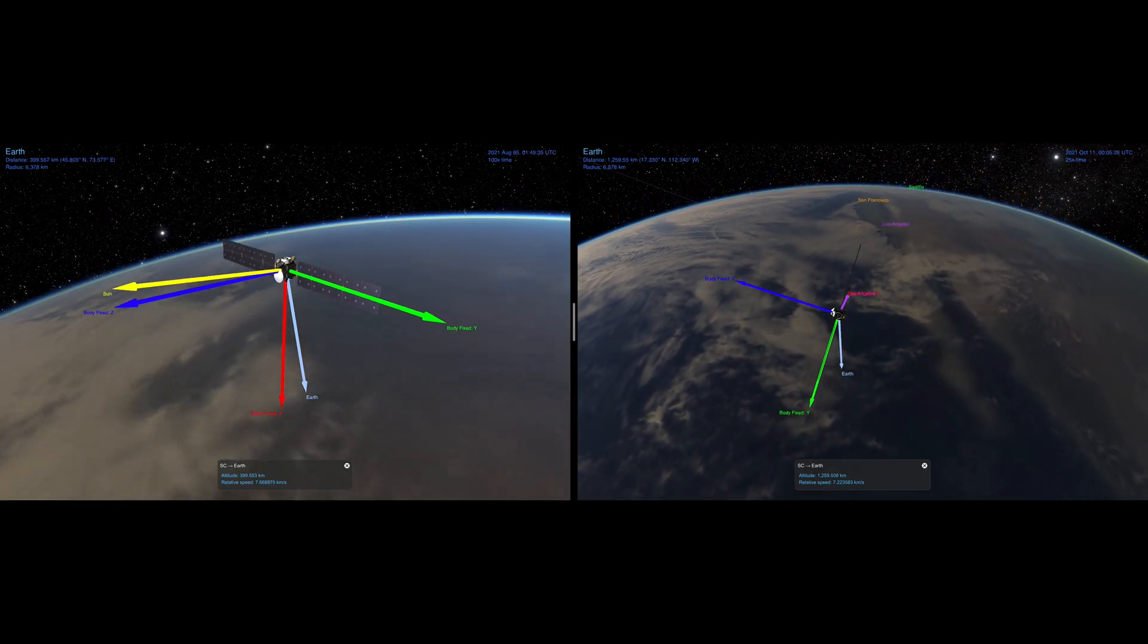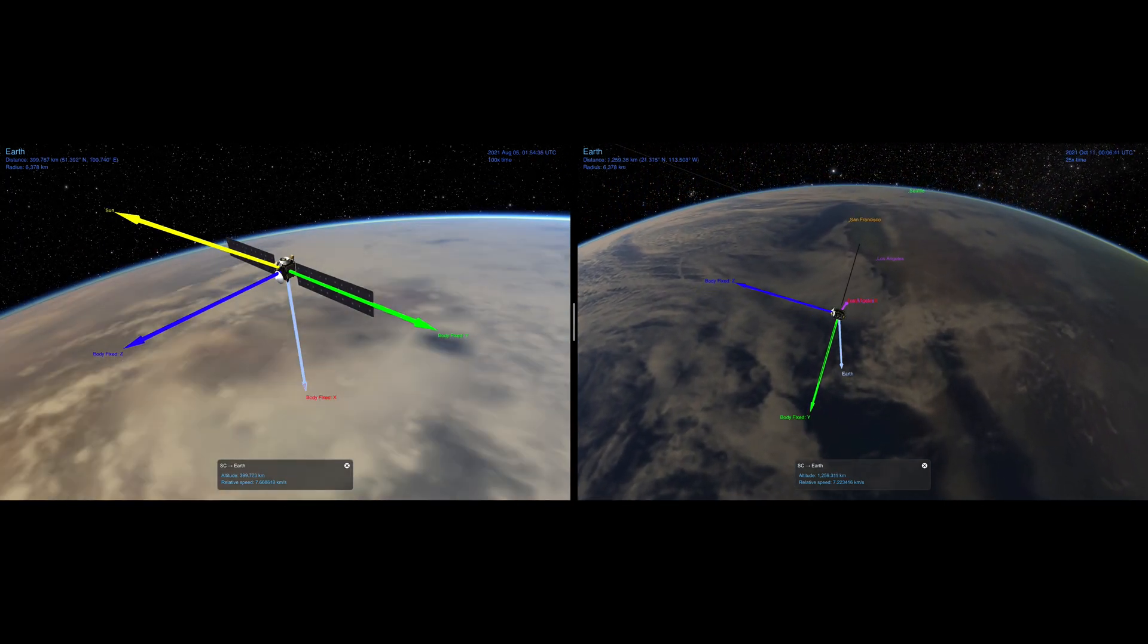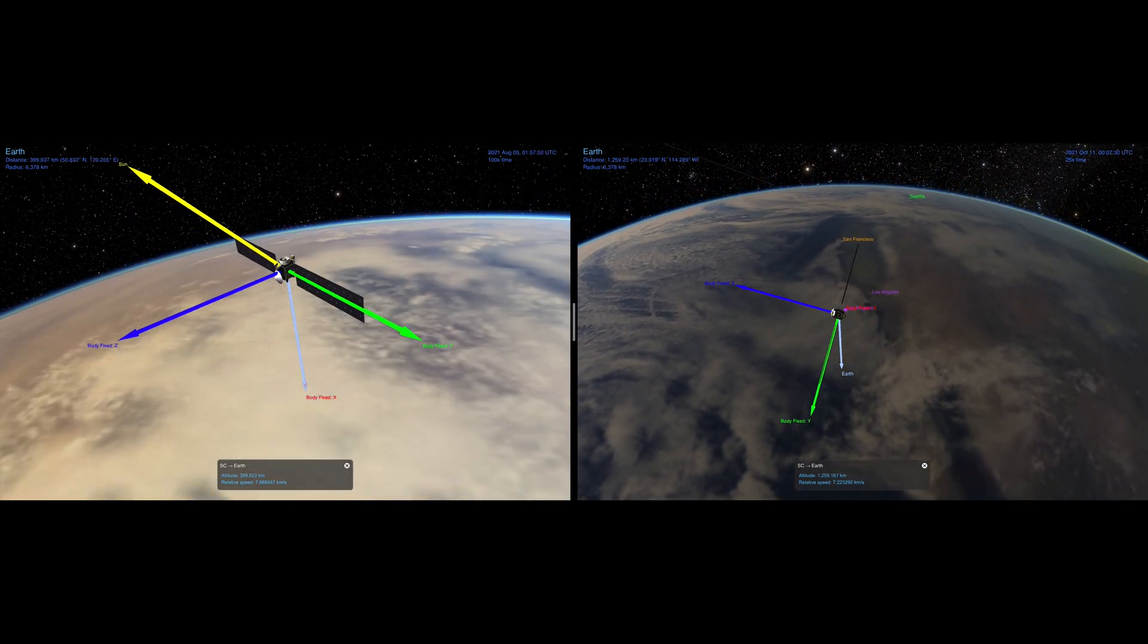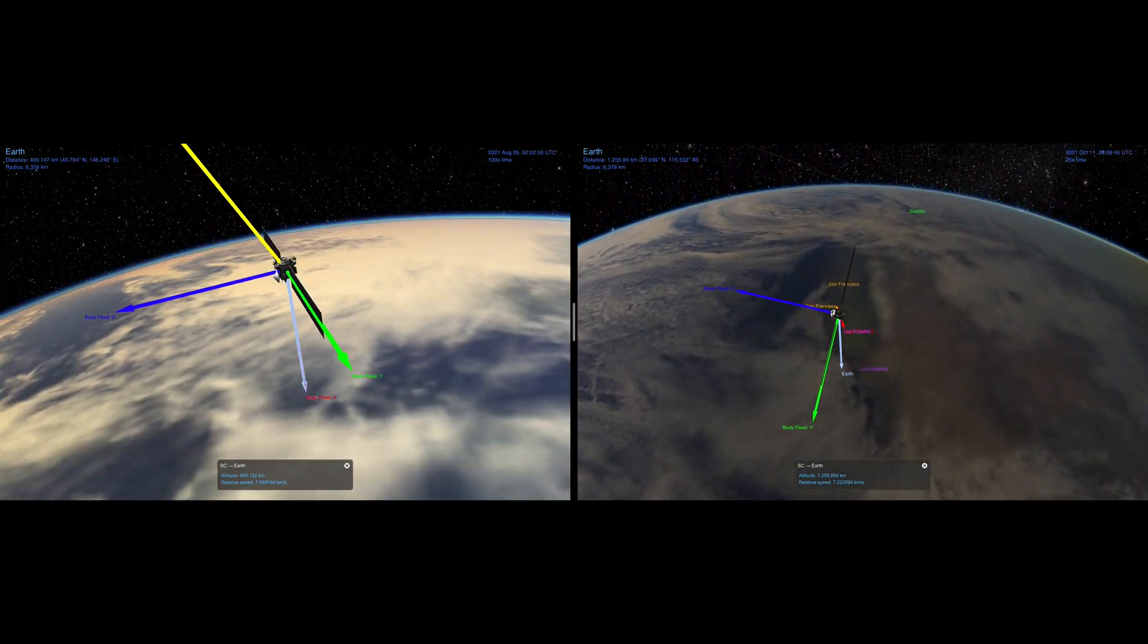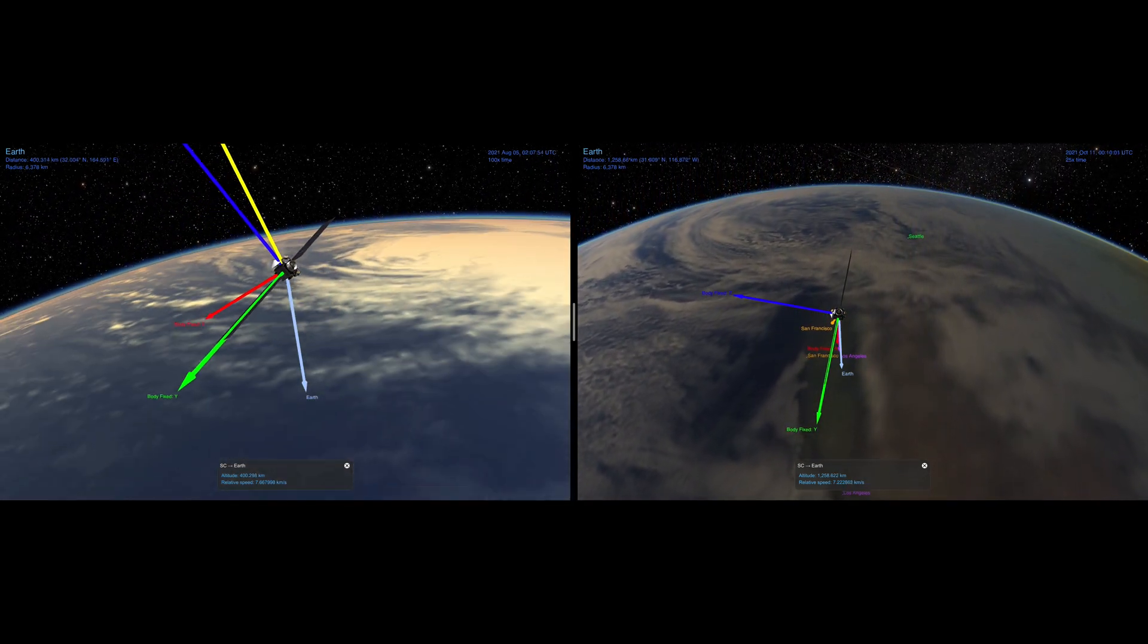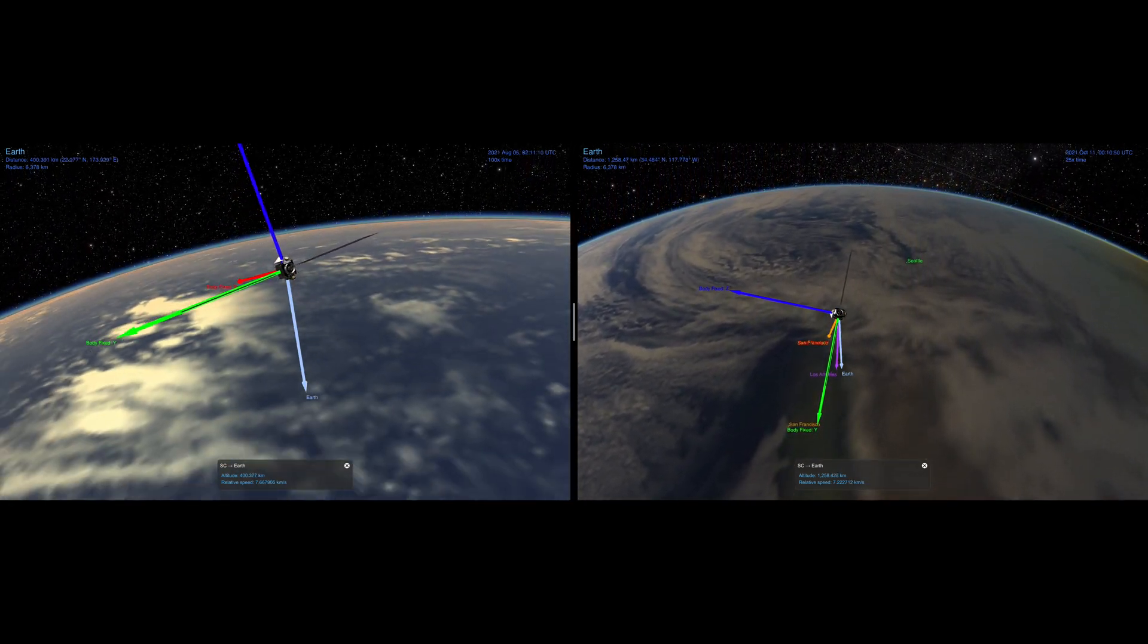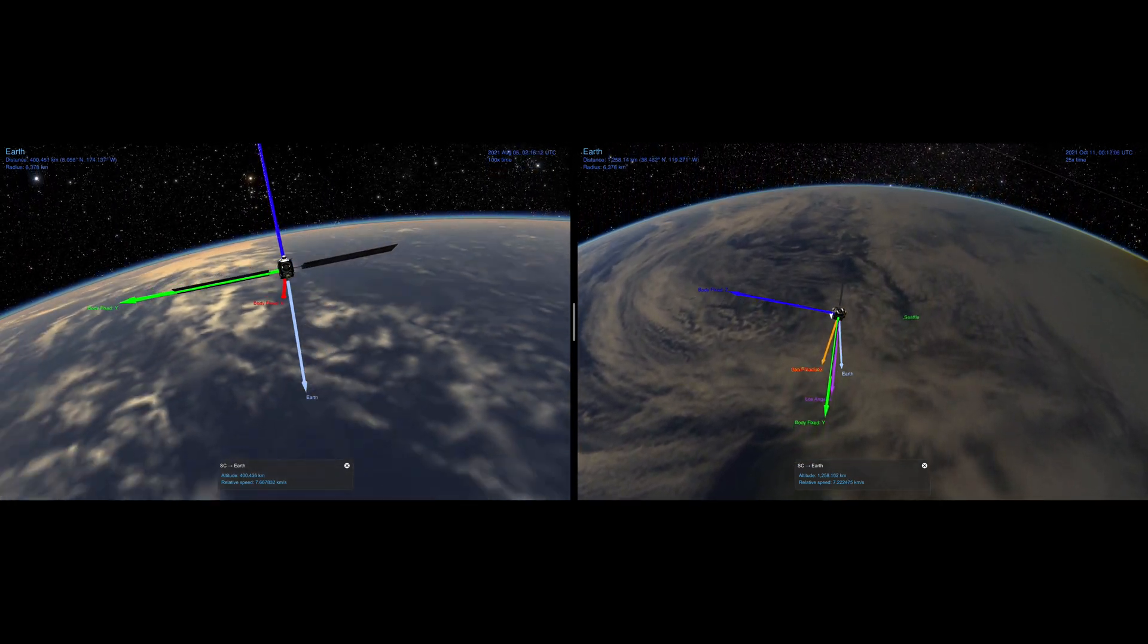In this video we'll be going over how to create binary attitude quaternion SPICE kernels and how to use them in Cosmographia. We'll start with a simple case of a spacecraft pointing nadir then tracking its solar panels with the sun. In the next video we'll go over pointing at points on Earth defined by latitude longitude coordinates like in the scene on the right.